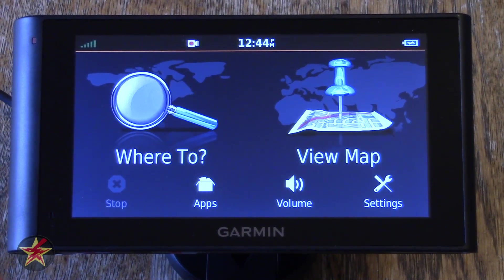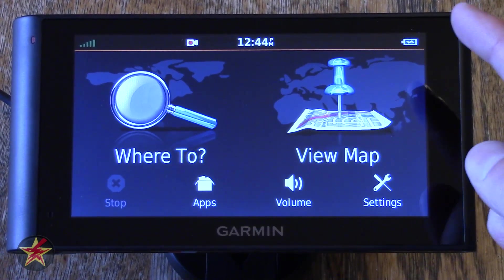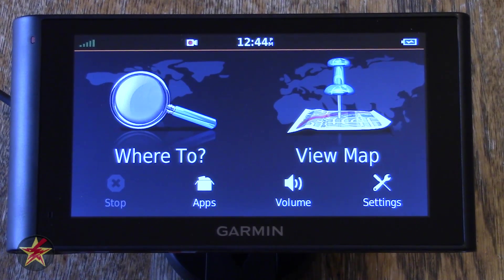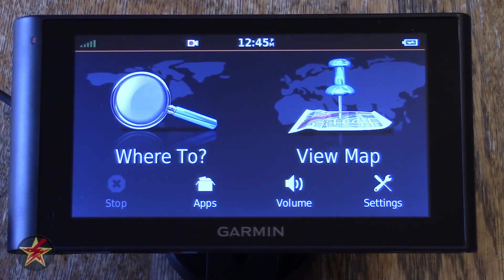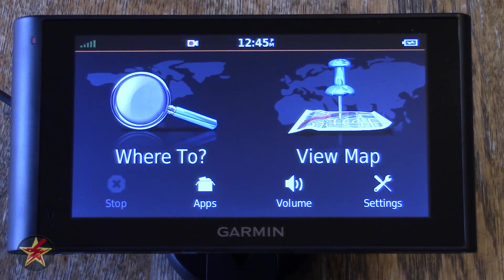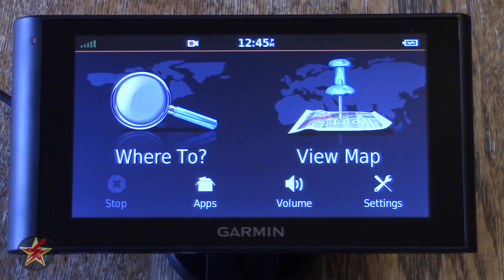If you don't have any green bars, you don't have a signal, so that could be a problem. Jumping over to the right-hand corner, that is your battery, and you can see it is currently fully green with a little lightning bolt indicating it's being charged. The battery life for this particular GPS is pretty bad, so you're going to want to keep this thing plugged in while you're using it.